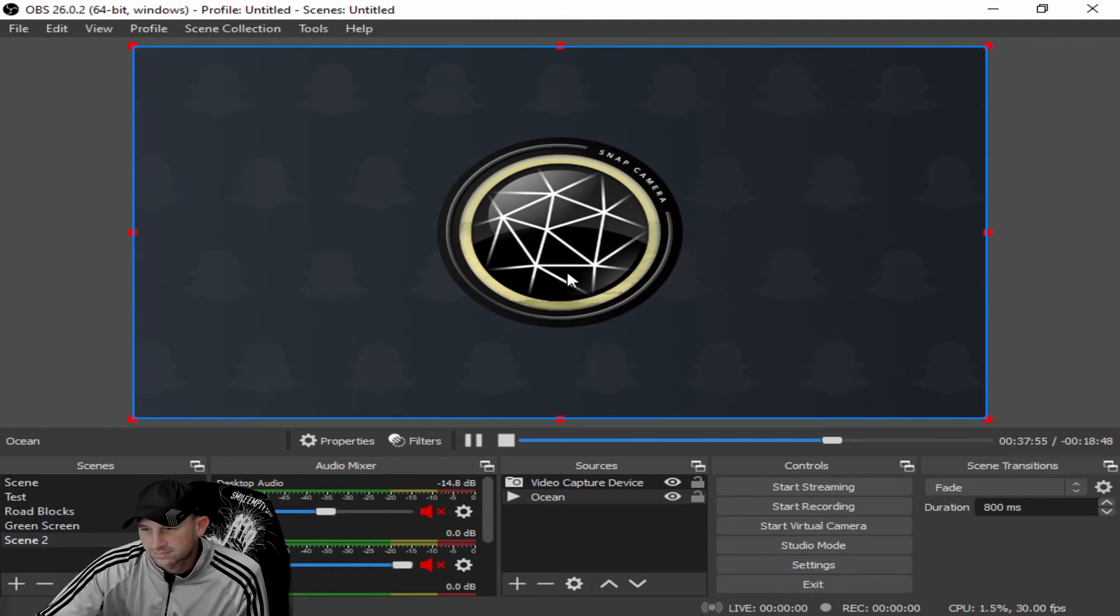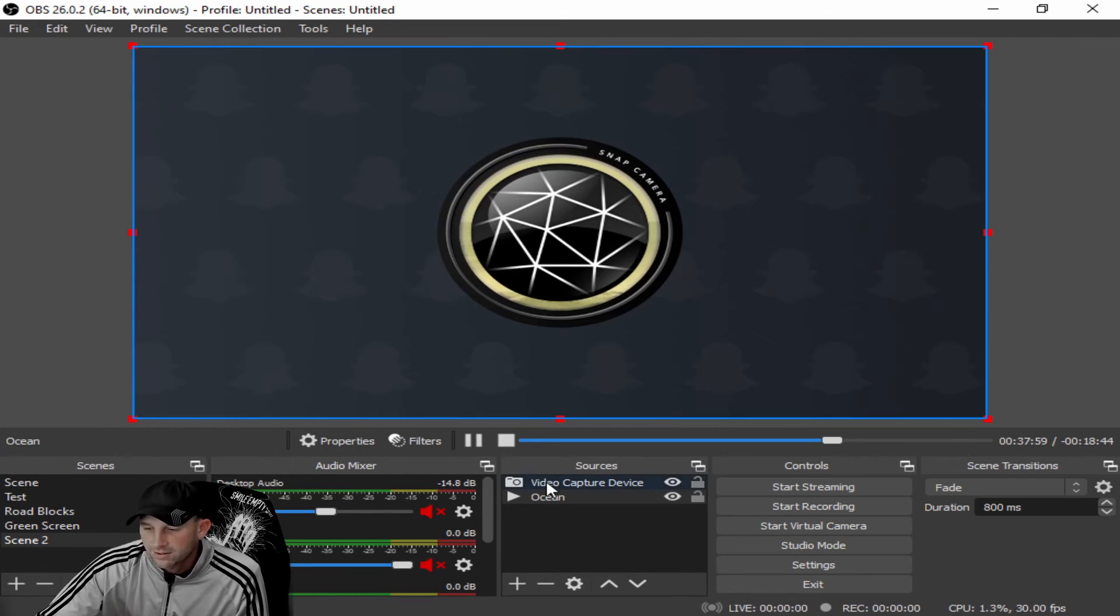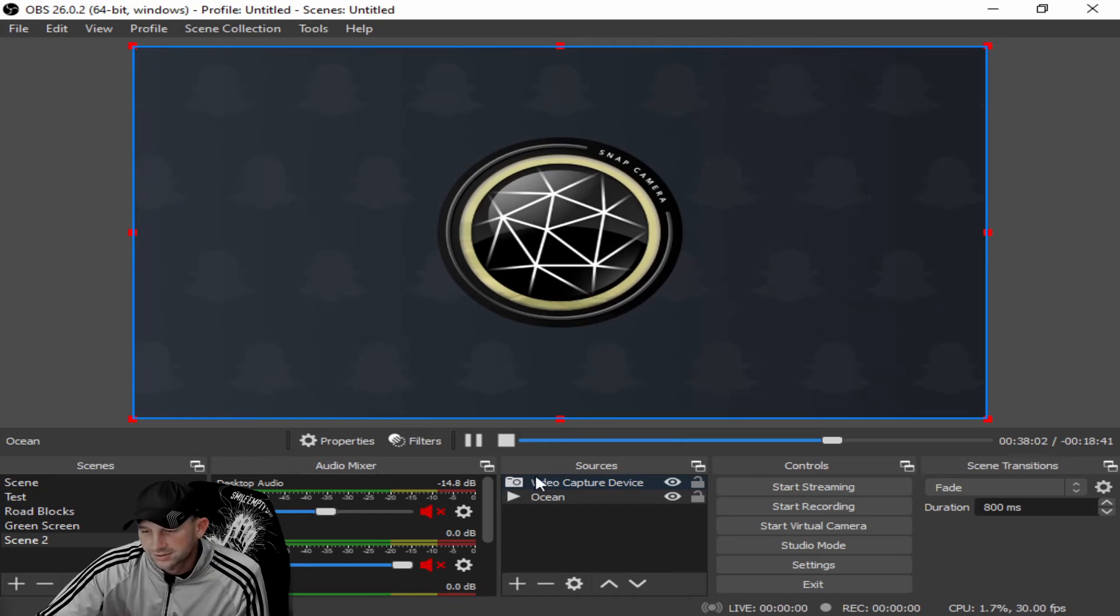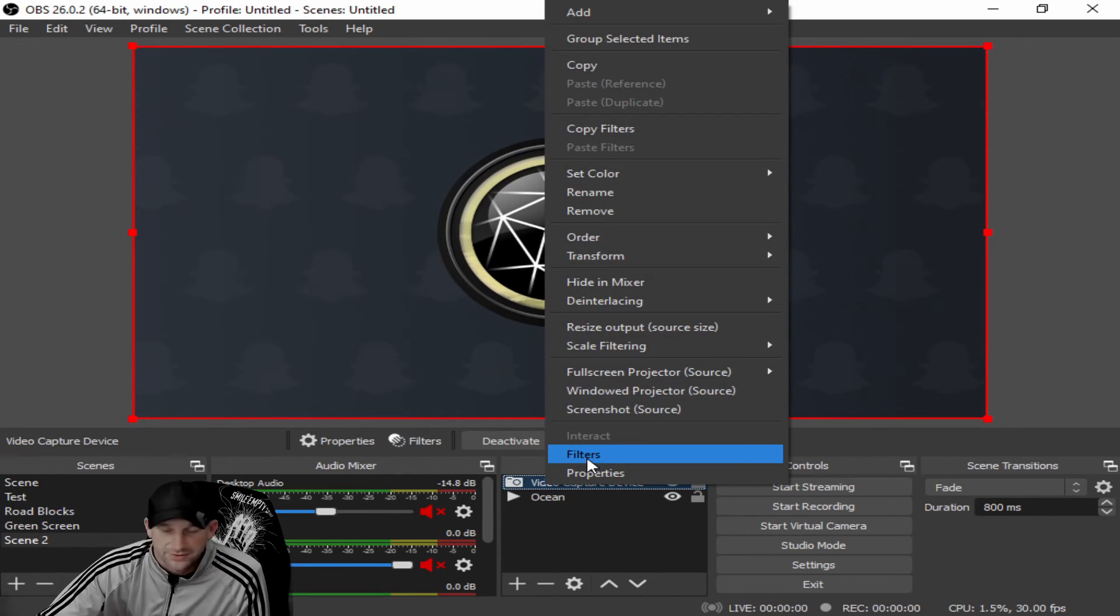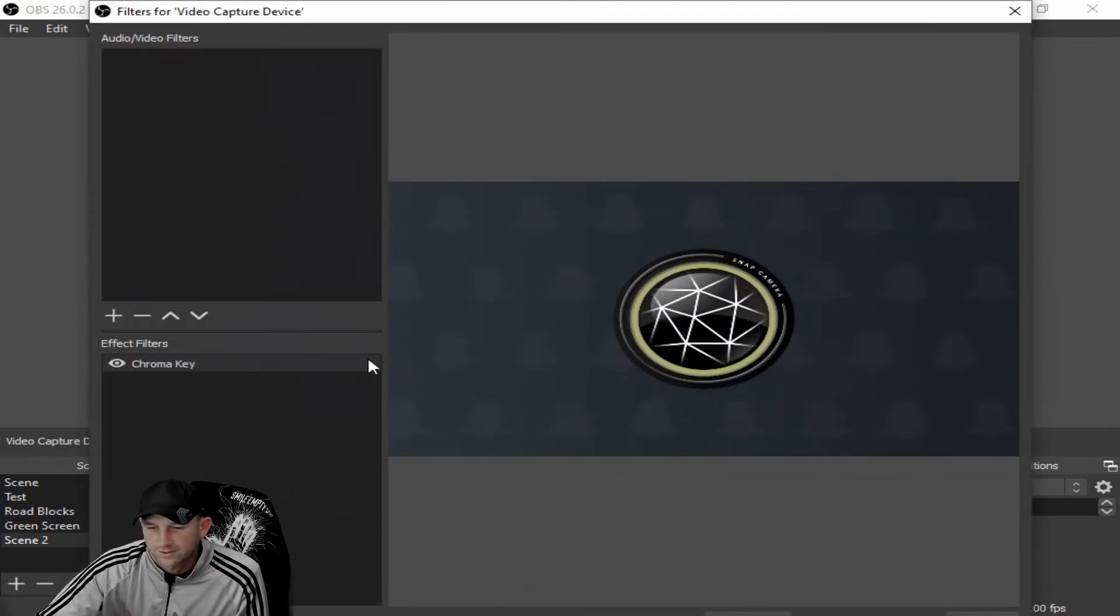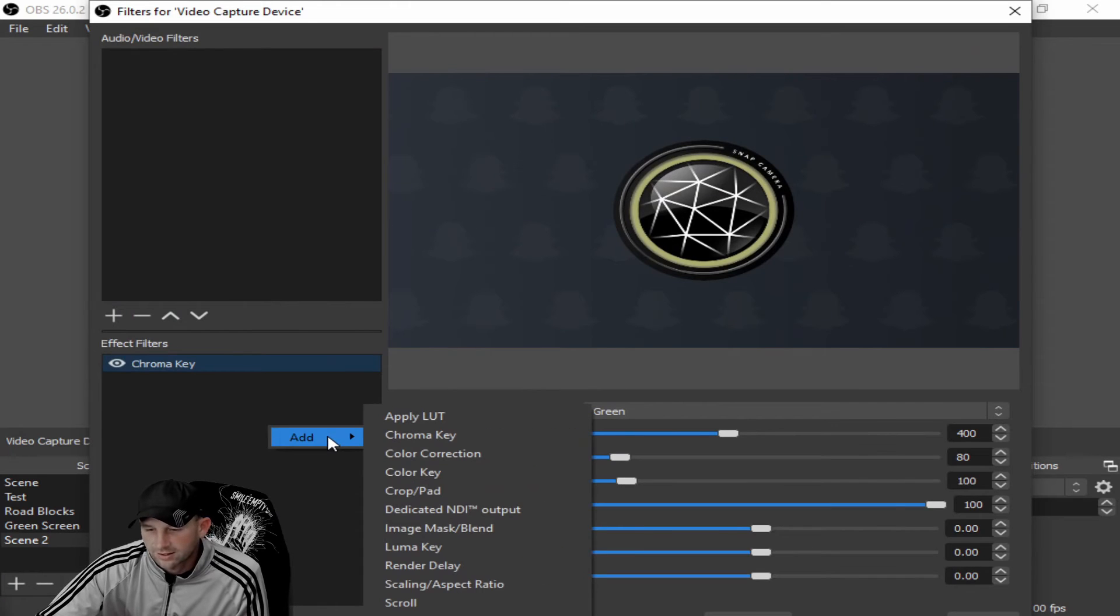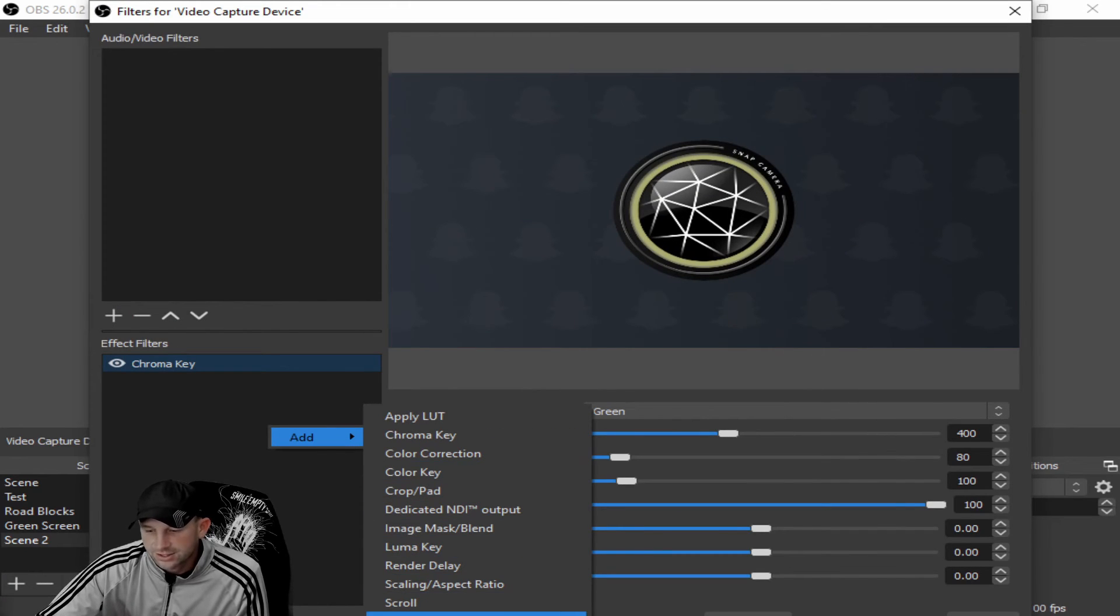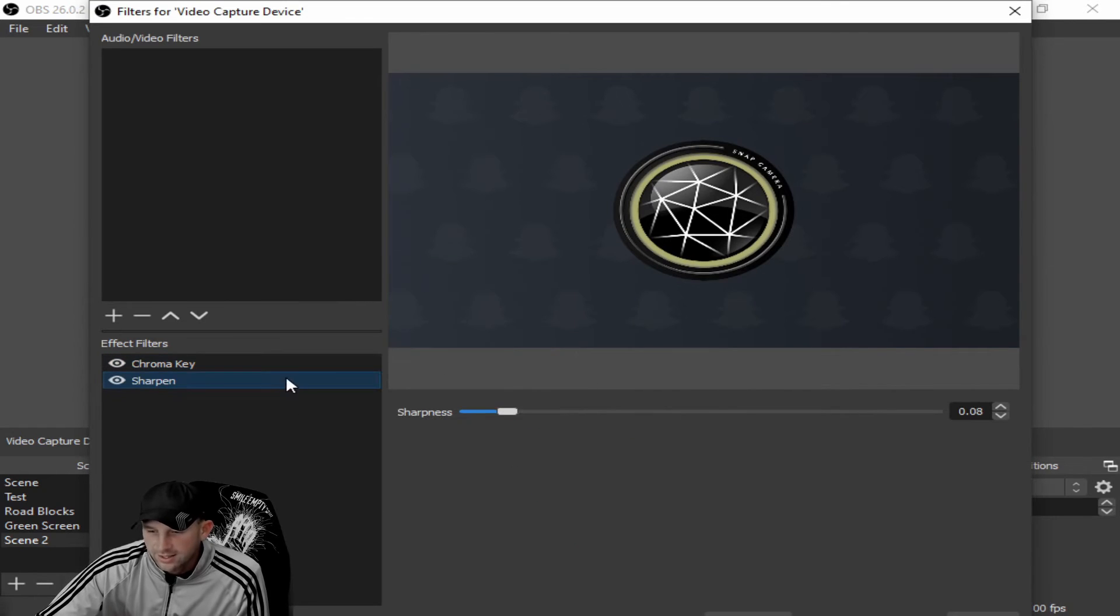You can right-click here over your camera. This is in your filter setting. Click your filters, go over here and click add, and you'll see sharpen. So when you click sharpen, you'll just hit okay. That's the sharpness.